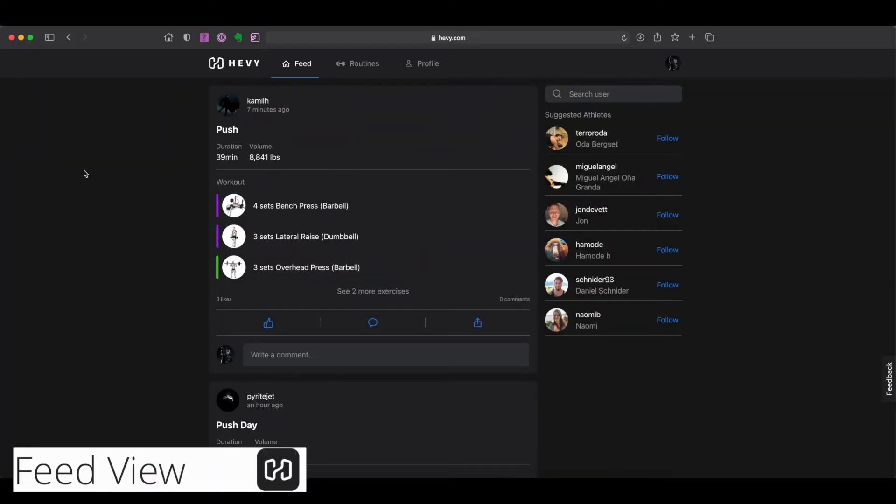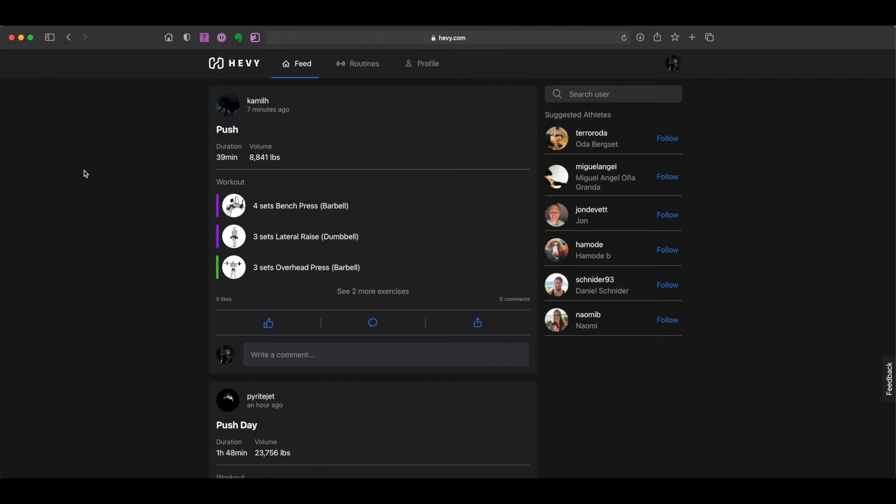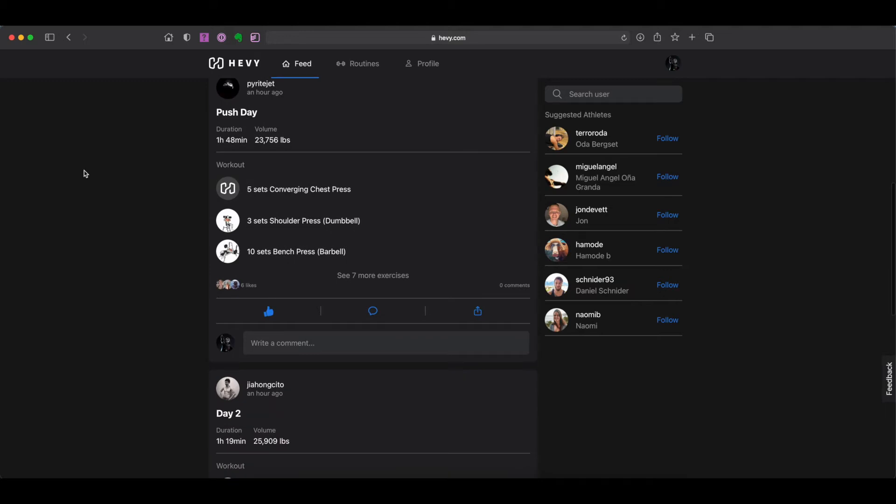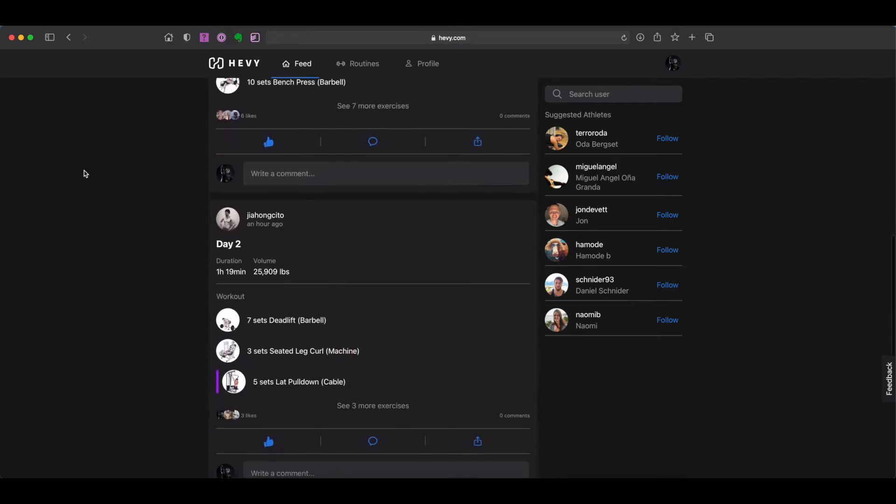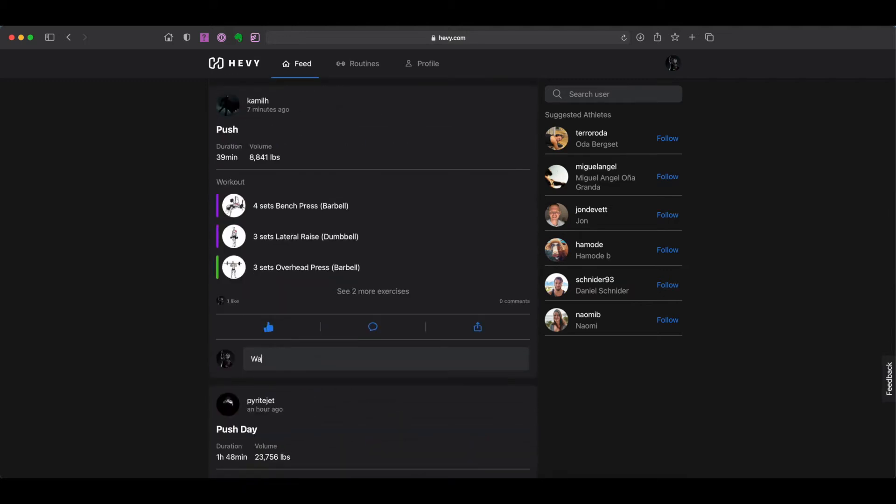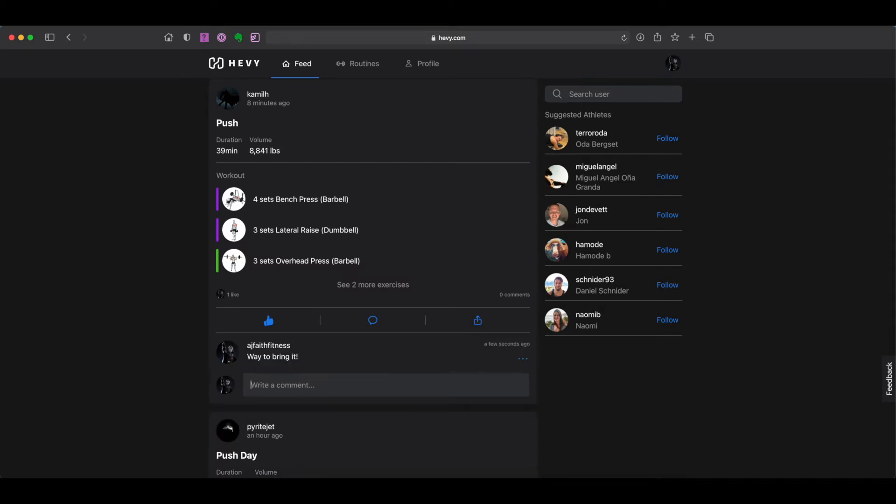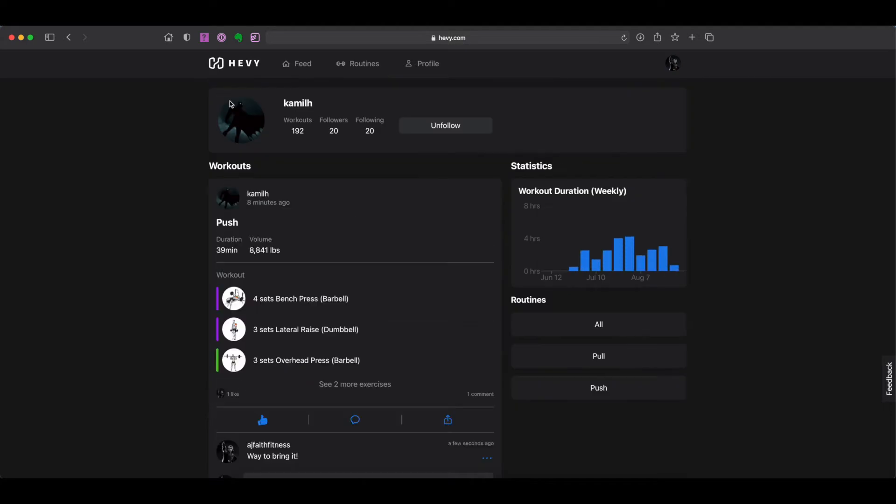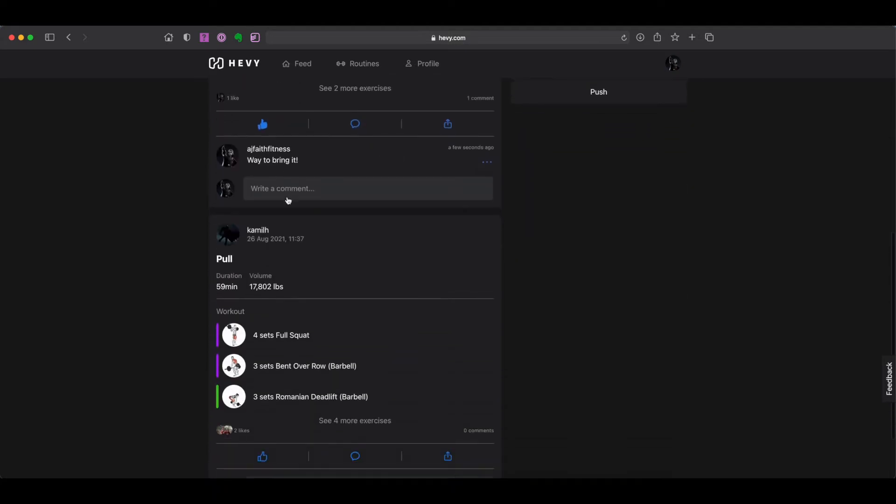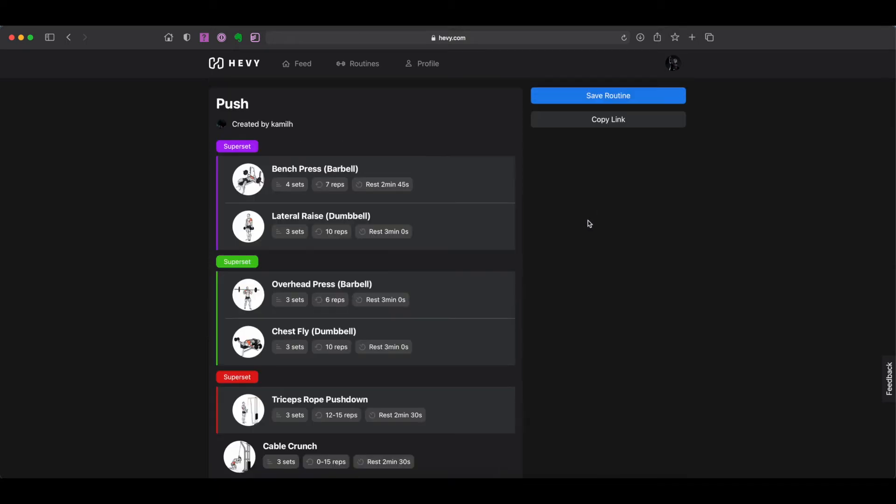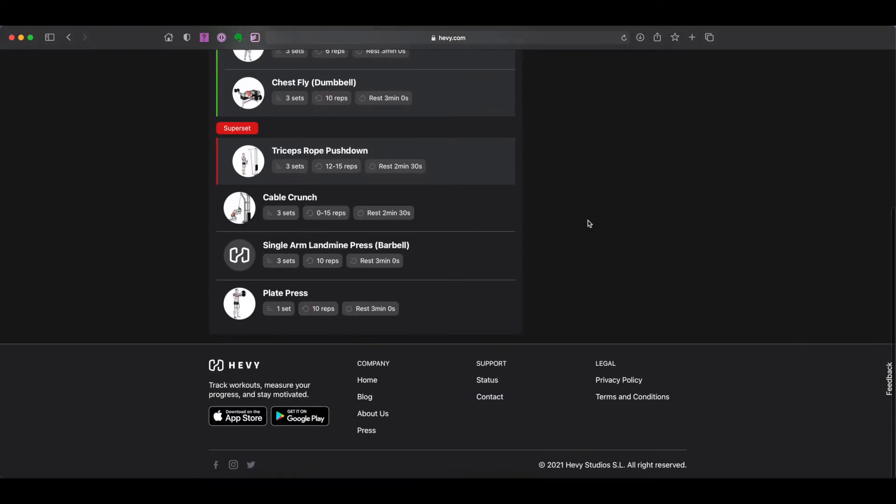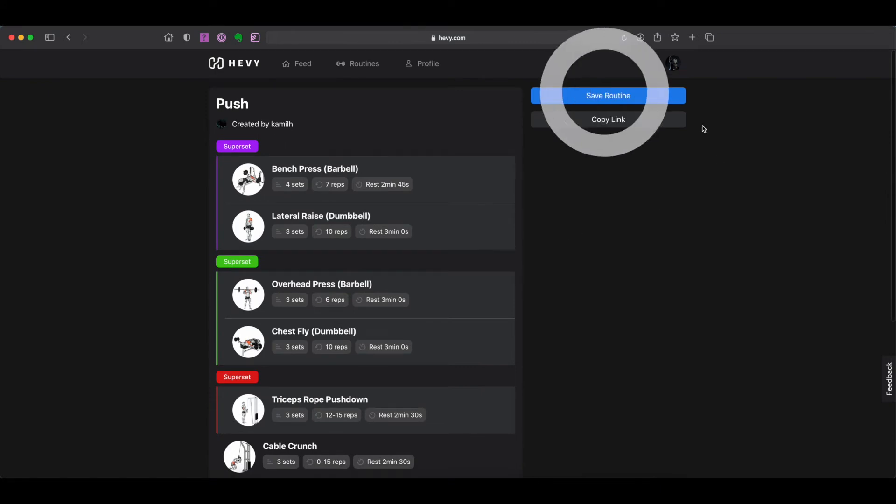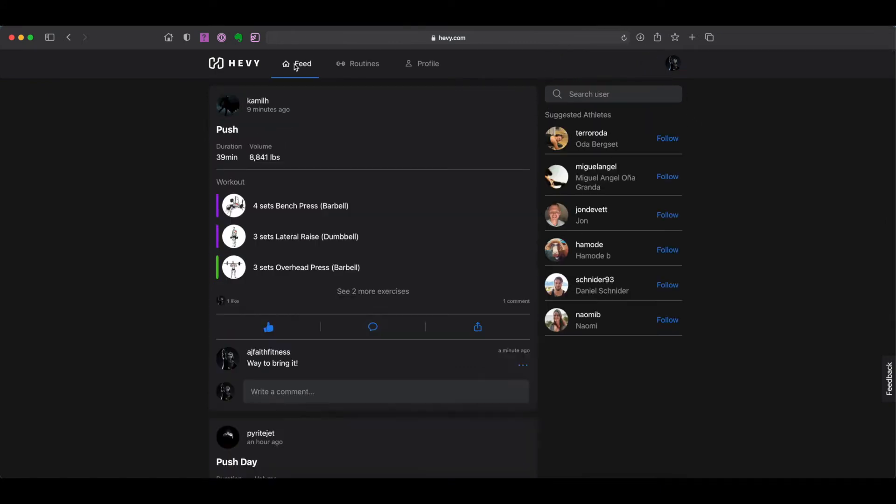From your main feed, you are able to view all of the recent workouts performed by athletes you currently follow on Heavy. You can also interact with these athletes by dropping them a like on their workout or by leaving a comment. You can view their profile page by clicking on their profile avatar, which allows you to see their progress and routines. If you like one of their routines, you can even save a copy of it in your own routines database by clicking on save routines at the top right of your screen. There is also a suggested athletes panel to the right of your main feed, where you can follow additional users within the Heavy family.